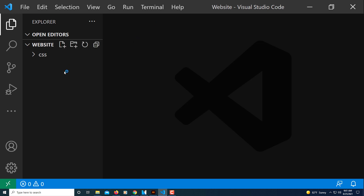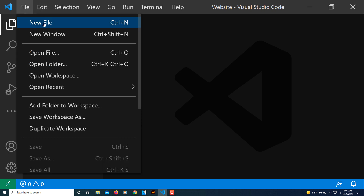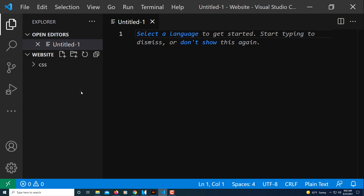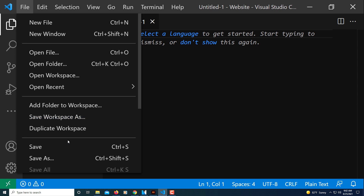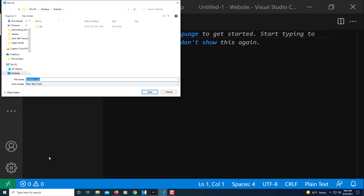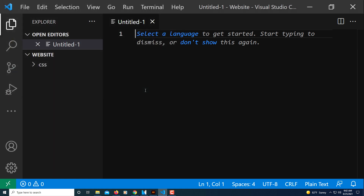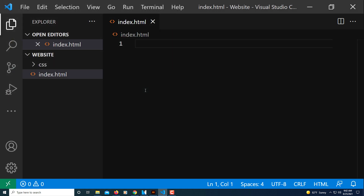Now I'm working inside that folder I just created. I'm going to go up to File, down to New File to create my HTML file, then back up to File, down to Save As. I'm going to name my HTML file 'index.html' — you can name it anything you like, just make sure you have that '.html' extension. I'll click Save.